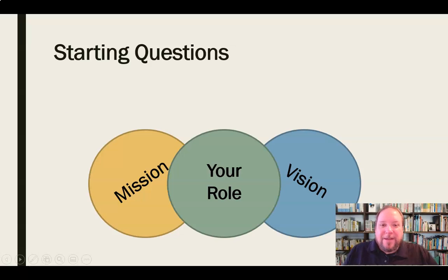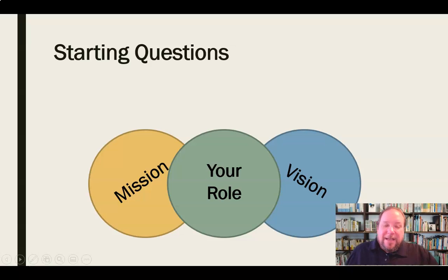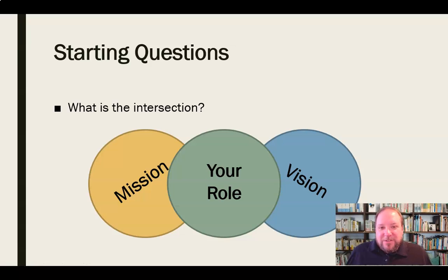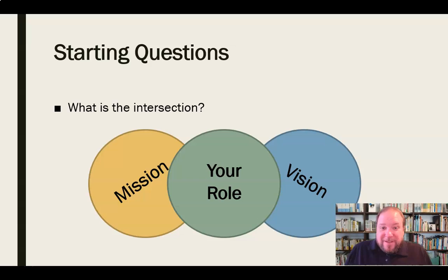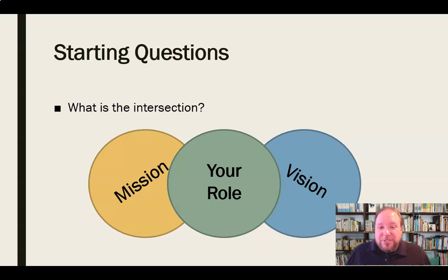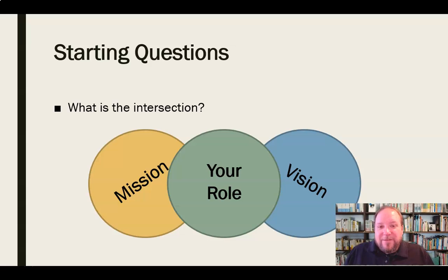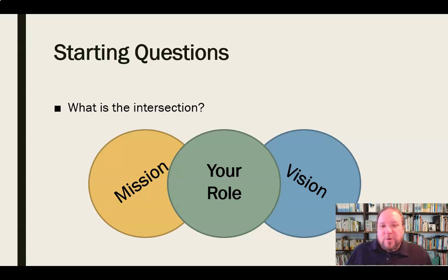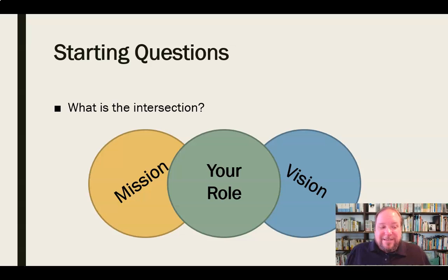And then the real final question is, how does that intersect? How does my role help take us from the mission of the organization, where we're at now, to the vision of that organization? It's fine and dandy to be on pace to help with the mission and help them achieve what they're doing now. But if you really want to excel and really want to benefit that organization to the highest possible value, then you need to figure out, how can I help us move from where we're at now to where this organization wants to be and needs to be in the future?